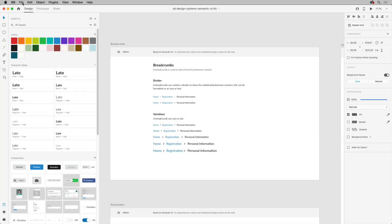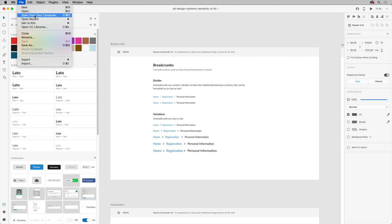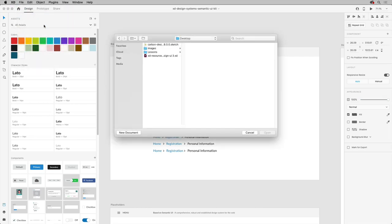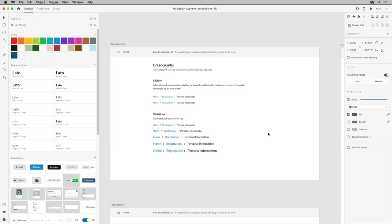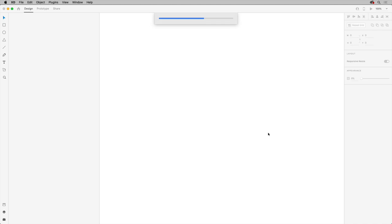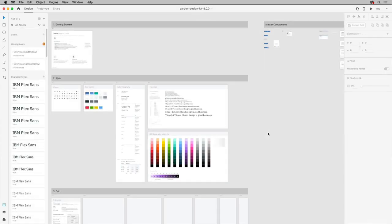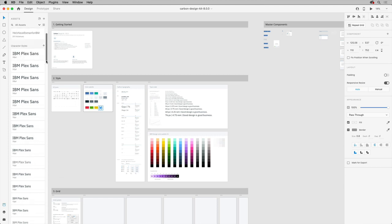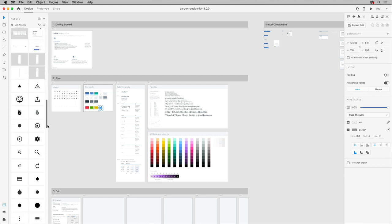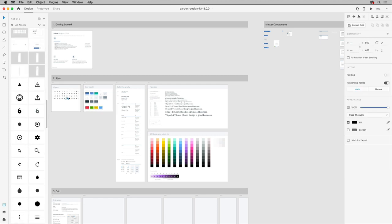In XD, I'll choose File, Open from your computer since it's saved locally and not as a cloud document. Once I open it, the content is completely editable, including what were symbols that became reusable components in XD, colors, textiles, and everything else.